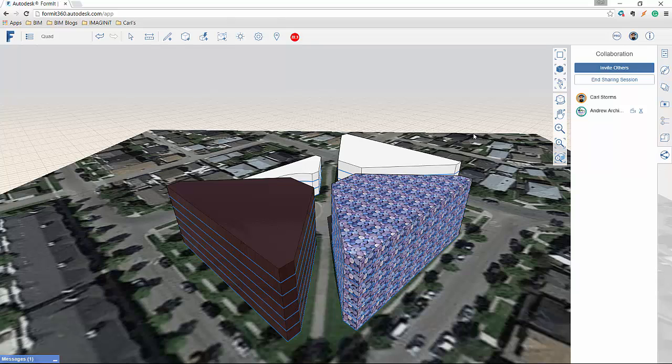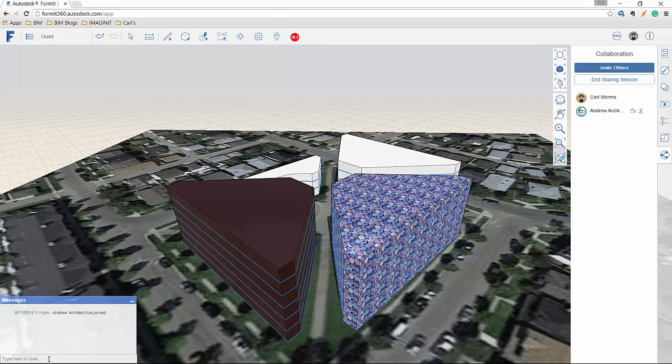you're going to see that it pops up on the screen and you're going to see that there's now a second user, Andrew Architect, that now has access into the project. Each person is going to have their own avatar. You'll also see down here that there's now a message so that if I wanted to chat something with Andrew, I can put that in there and we all have access to that as we're working through in our session.